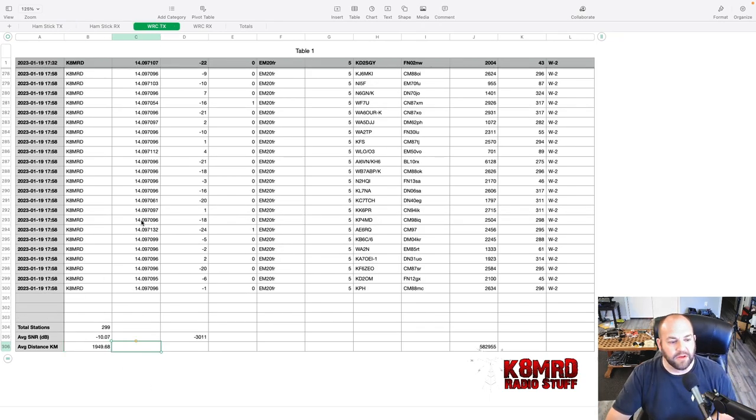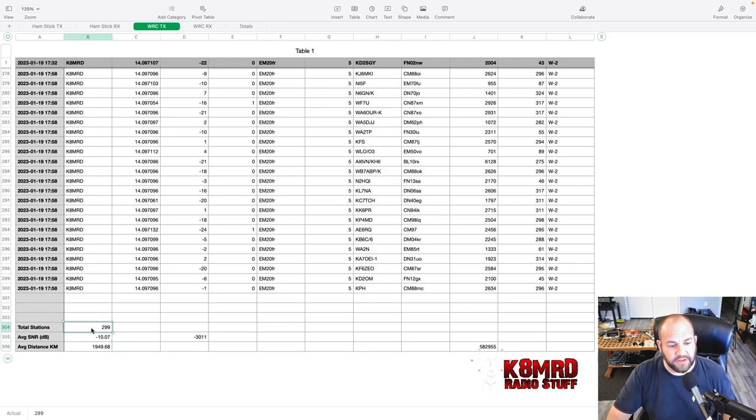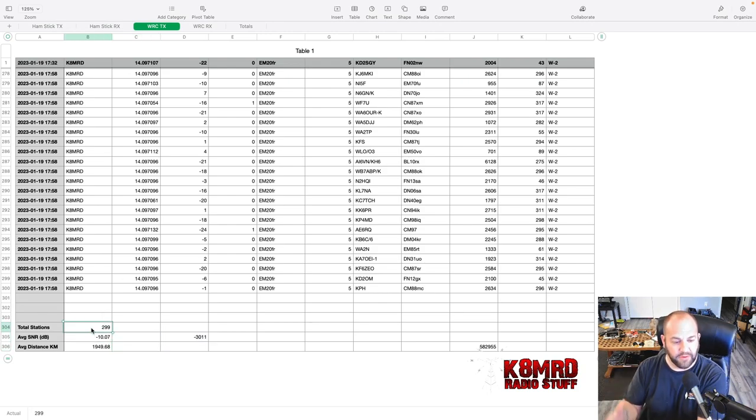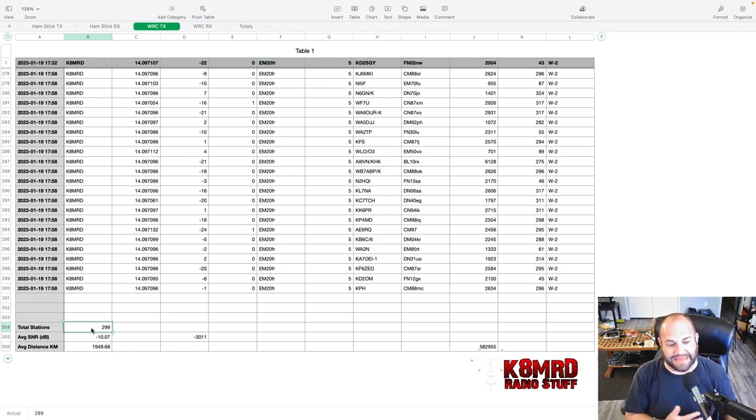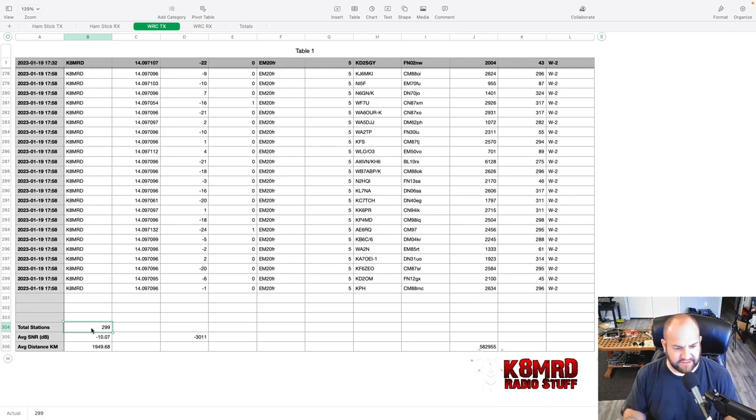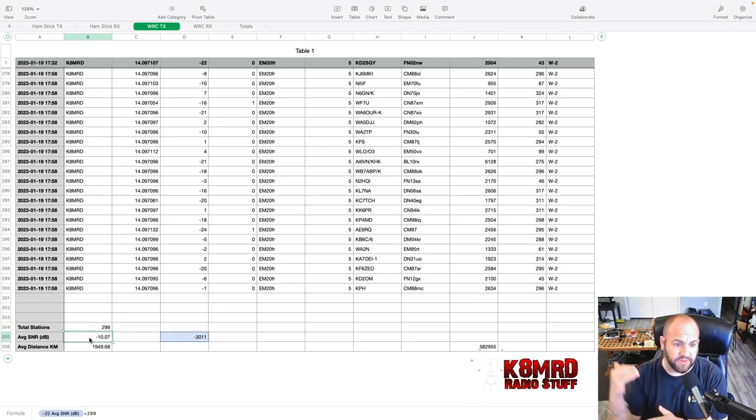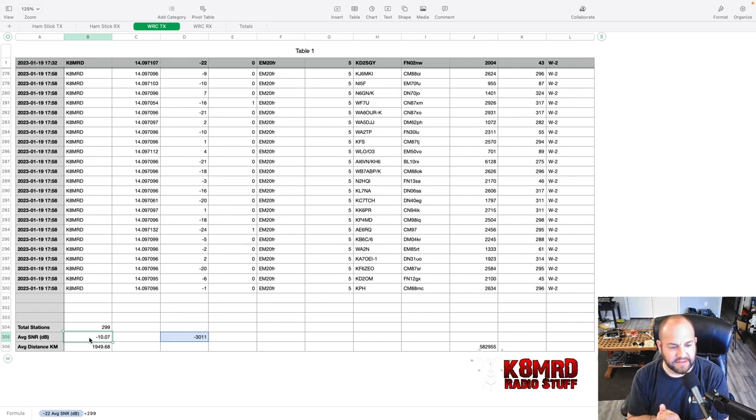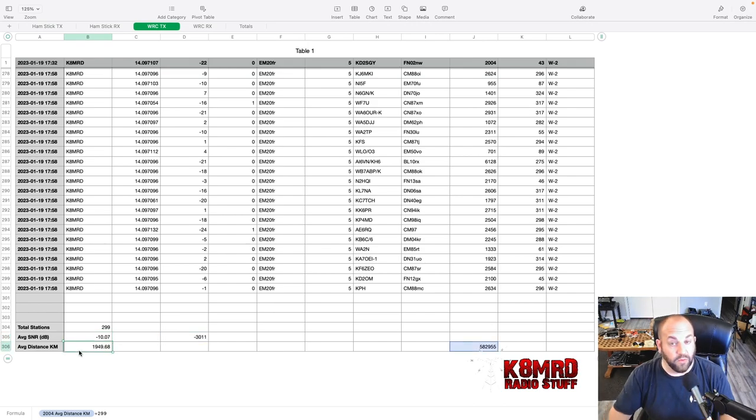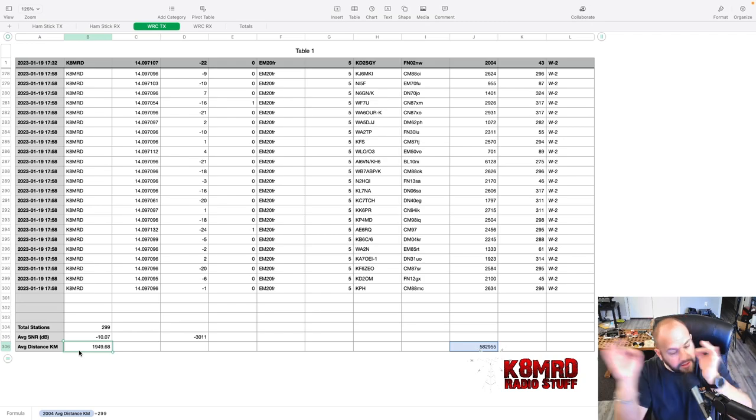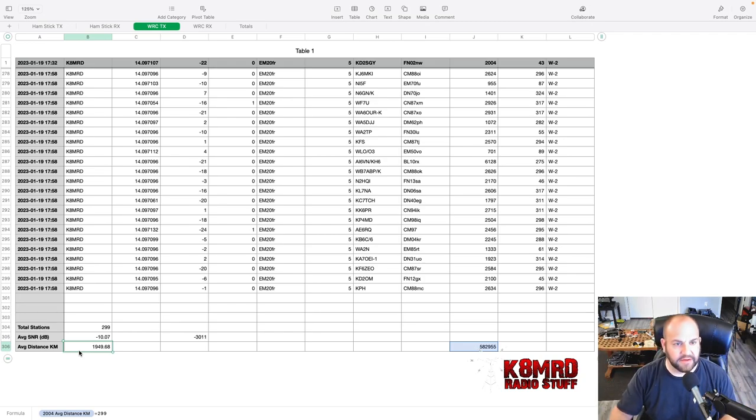Looking at the Wolf River Coils on transmit, we were heard by 299 stations, a little bit more. And our average signal to noise ratio actually went down a little bit to minus 10. And we were heard by a little bit further out, 1,949 kilometers.